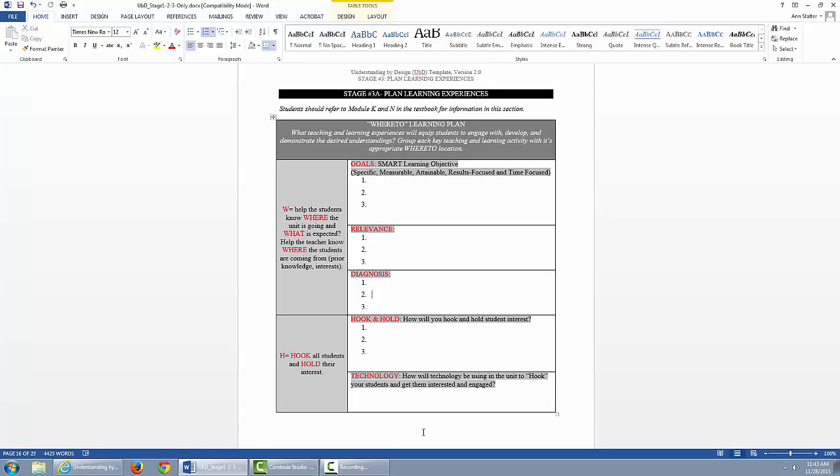SMART is also an acronym that stands for Specific, Measurable, Attainable, Results-focused, and Time-focused.